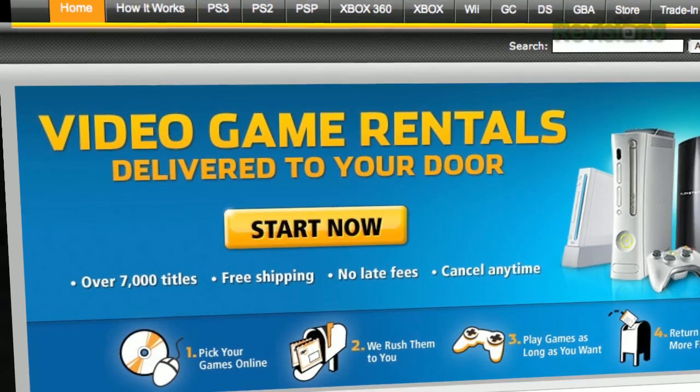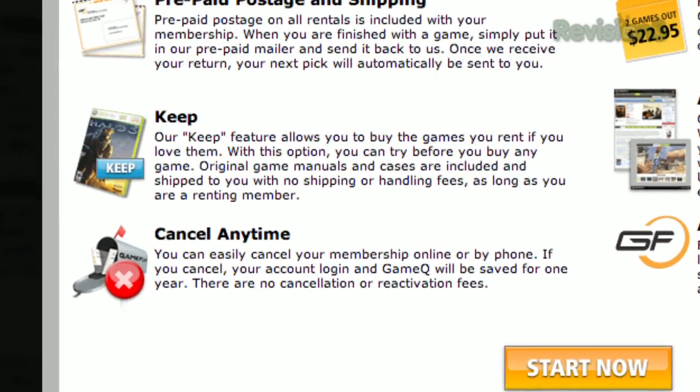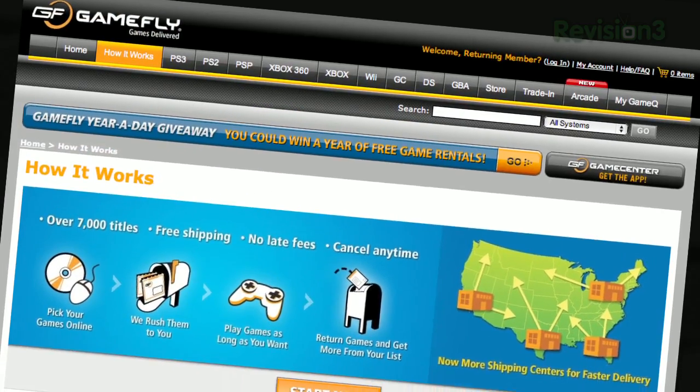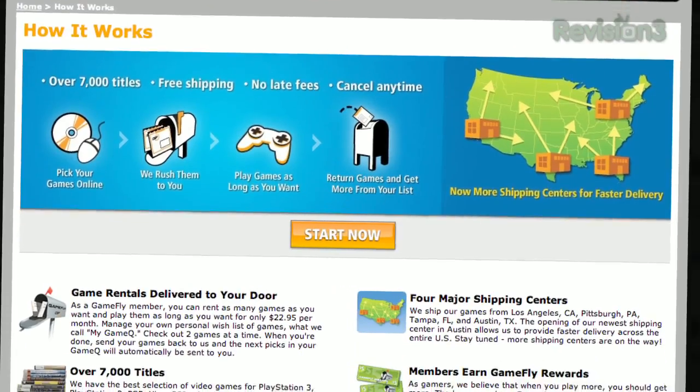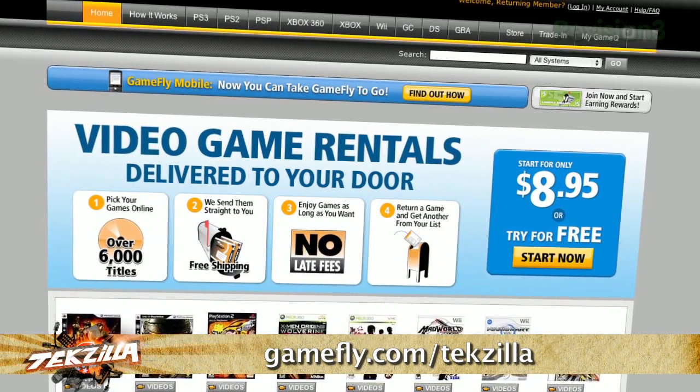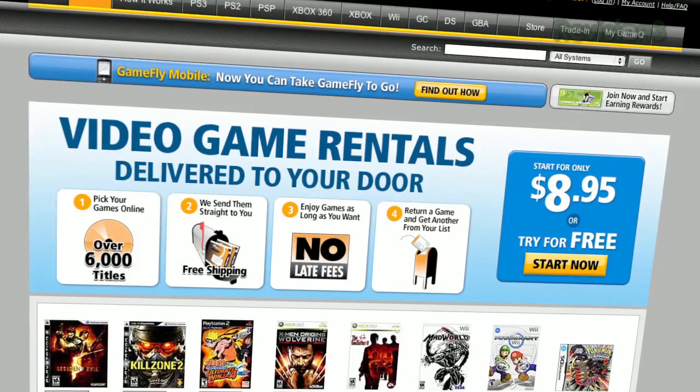GameFly — it's the largest online video game rental service. They have an amazing selection: over 7,000 new and classic titles across all consoles and handhelds. Plans start at just $15.95 a month. Members get one to four games at a time, keep them as long as you like, no late fees, no due dates, and shipping is always free. When you're done, send it back and GameFly sends you the next game on your list. If you want to keep a game, just click 'keep it' on the GameFly website and it's yours at a discounted price — they'll even mail you the case and manuals free of charge. Techzilla fans, we've got a free 15-day trial for you. Go to GameFly.com/Techzilla and please support Techzilla by supporting our sponsors.